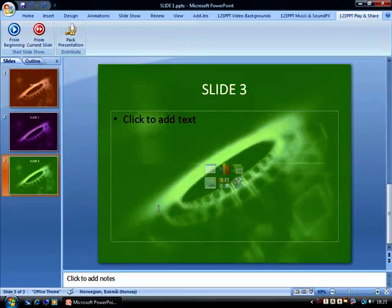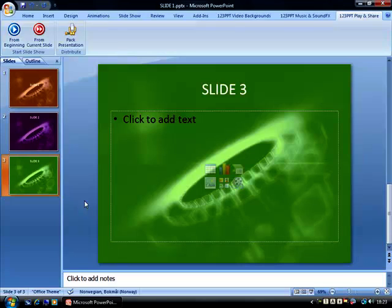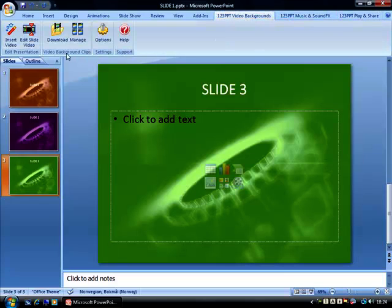This is one of the most important features of the 123PPT Video Background Studio, that it creates a seamless television-style PowerPoint presentation, far more superior and far more impressive than, for example, our initial presentation.